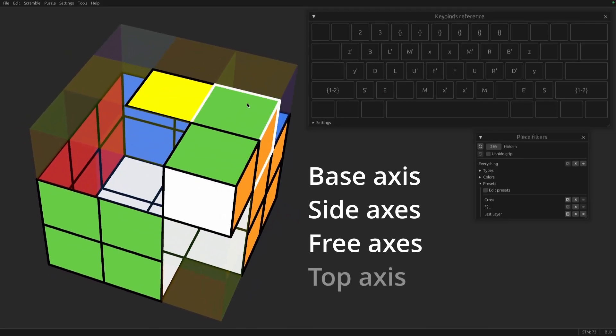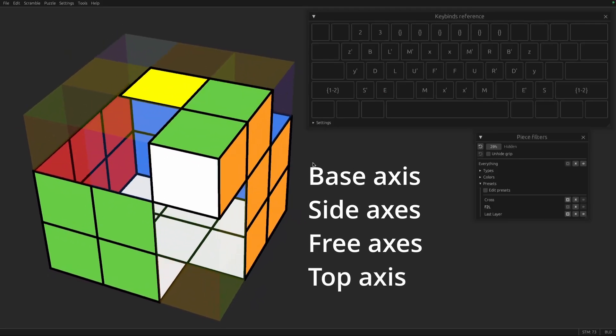There's the top axis, which is the free axis that you're currently working with. So in 3D, there's only one free axis. But in 4D, we'll have two free axes. On some larger puzzles, like a megaminx, you'll have many free axes. But only one of those is a top axis, just whatever you happen to be working with in the moment.